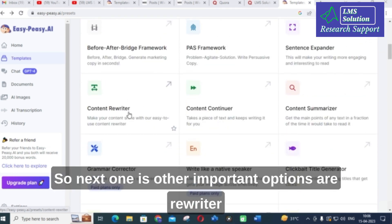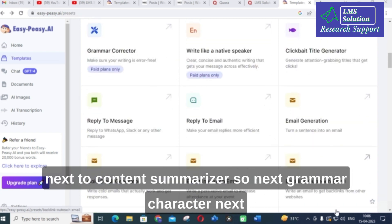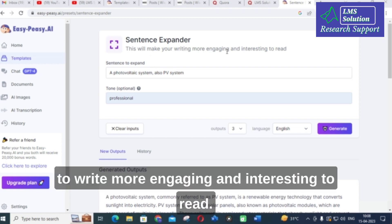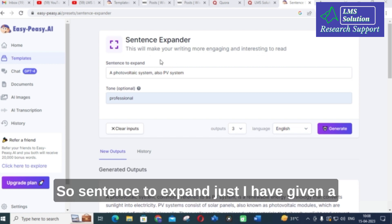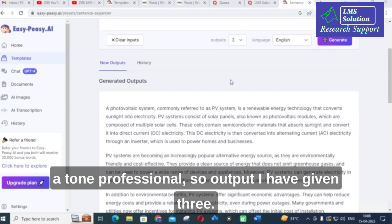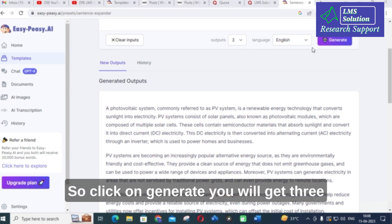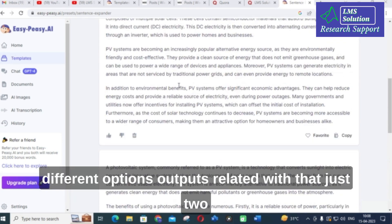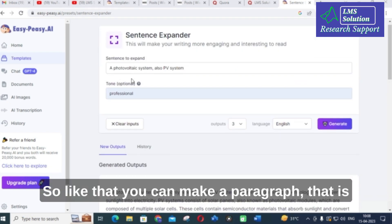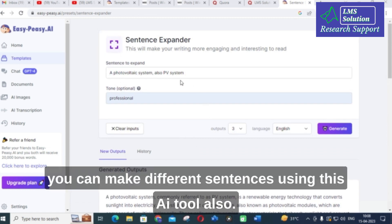Other important options are content rewriter, content summarizer, and grammar corrector. The next option I used is sentence expander — it is free. This will help you write more engaging and interesting content. I gave 'a photo voltaic system also a PV system' with a professional tone and output set to three. After clicking generate, you get three different output options based on those few words. You can create different sentences and even a paragraph using this tool.